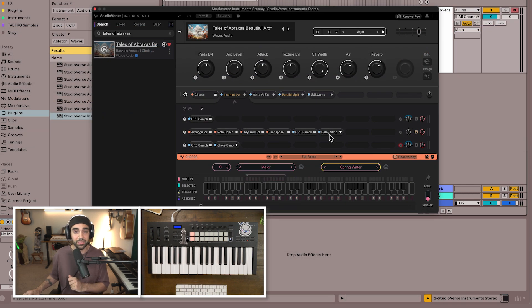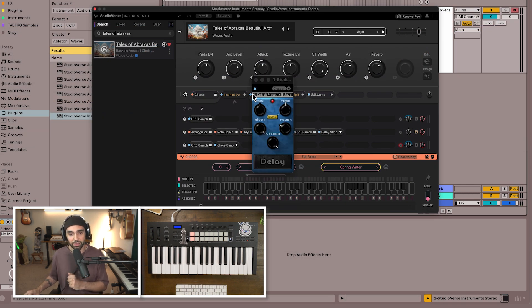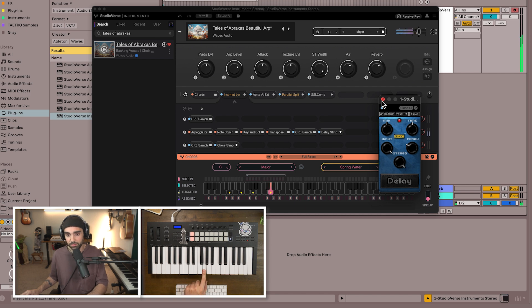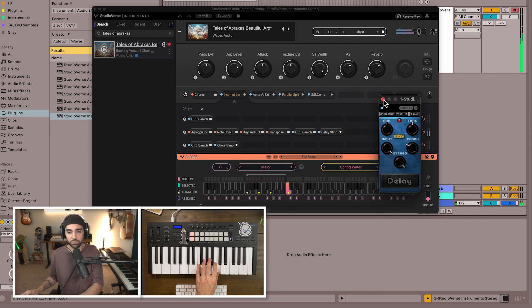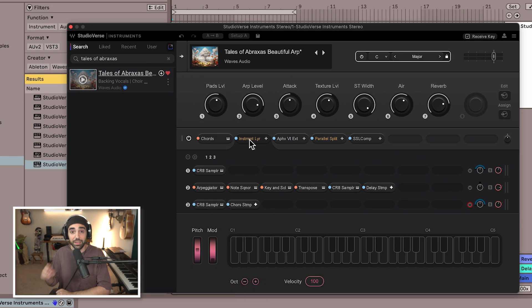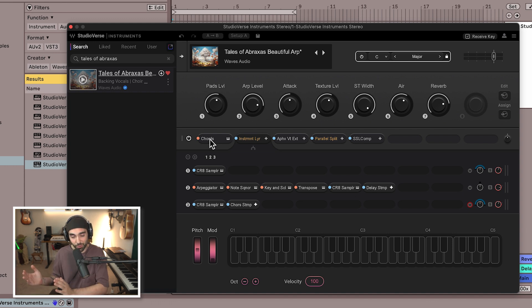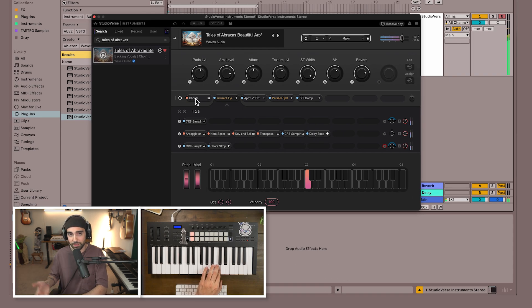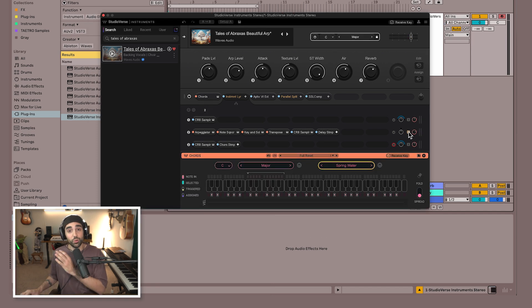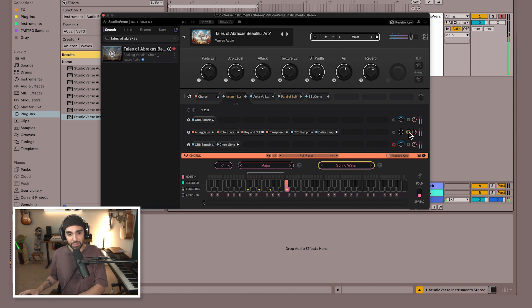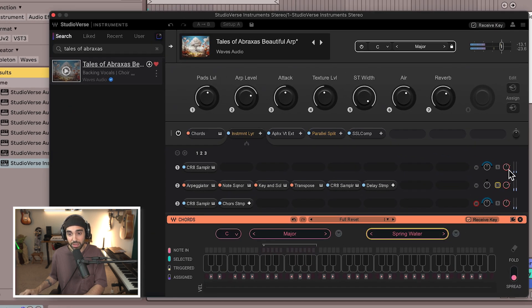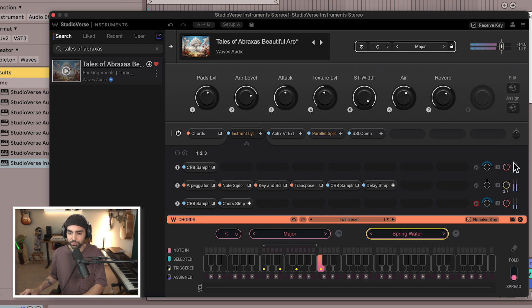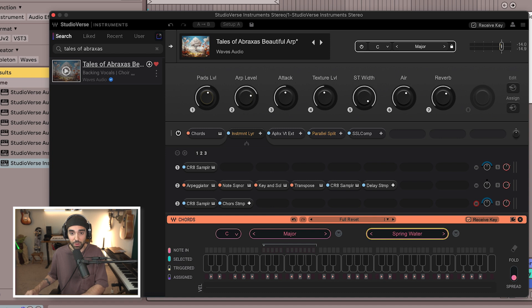And finally the last device in the chain is a delay effect, Delay Stomp Box. Let's not forget there's a Chords device first in our chain before the instrument layer which means each one of these layers is receiving the full chord. That's how we're getting such a rich polyphonic sound by playing a single key. So all three of those layers come together to make this single sound which by the way we can mix accordingly. We've got a mixer here. We can bring that initial pad sound down, the arpeggiation up, but these are actually already mapped to our macros here: pads level, arp level, texture level.